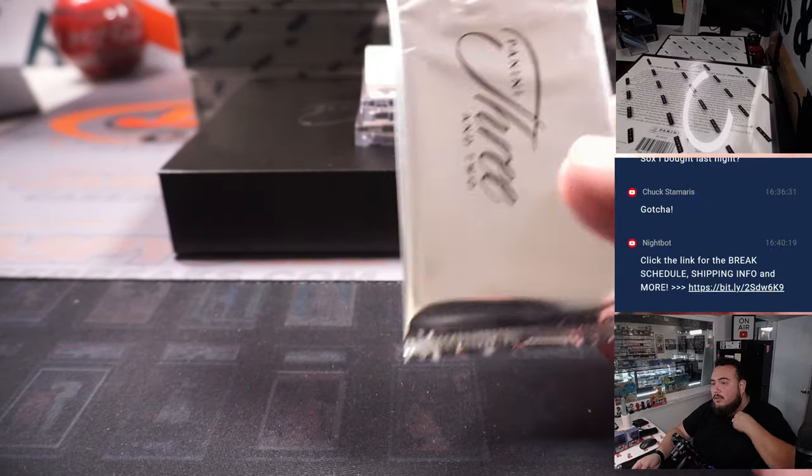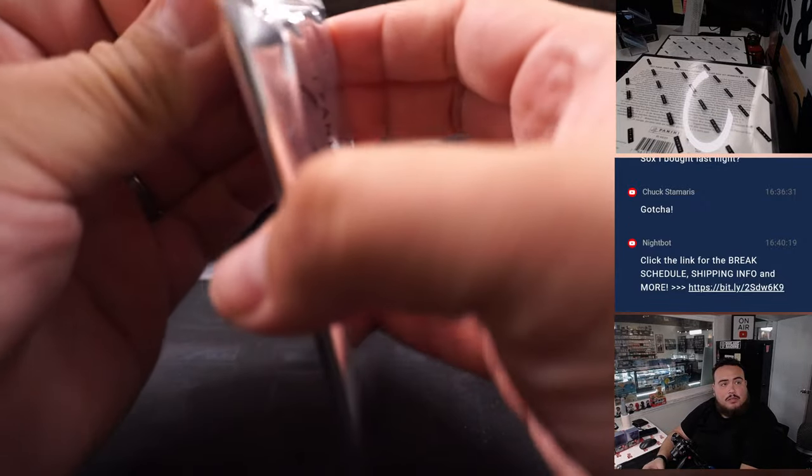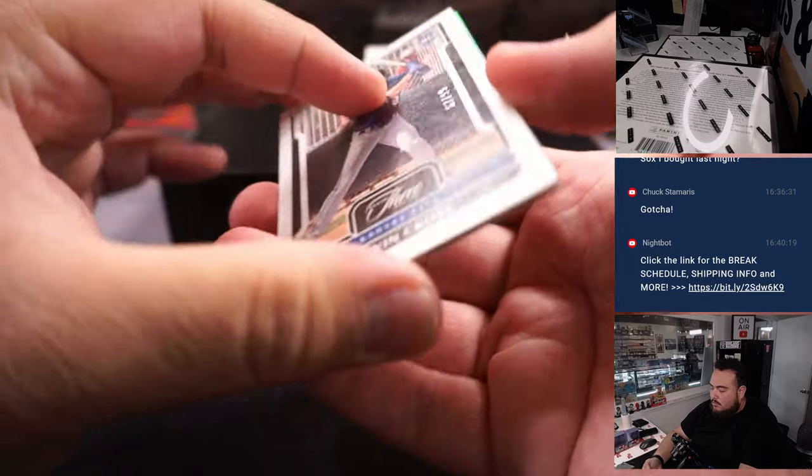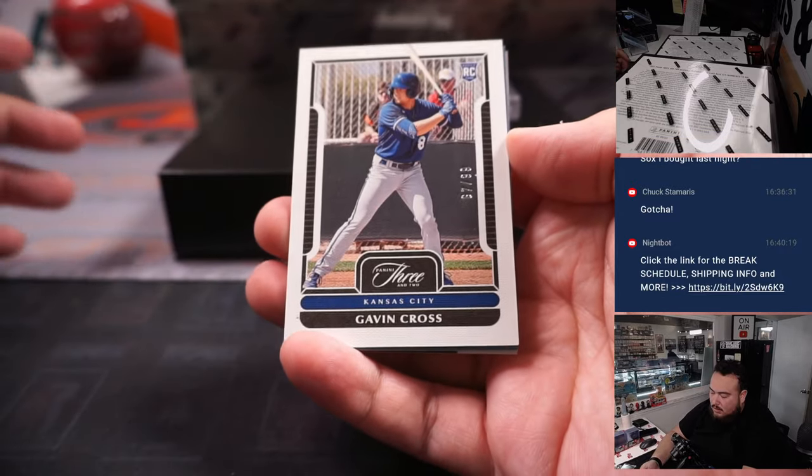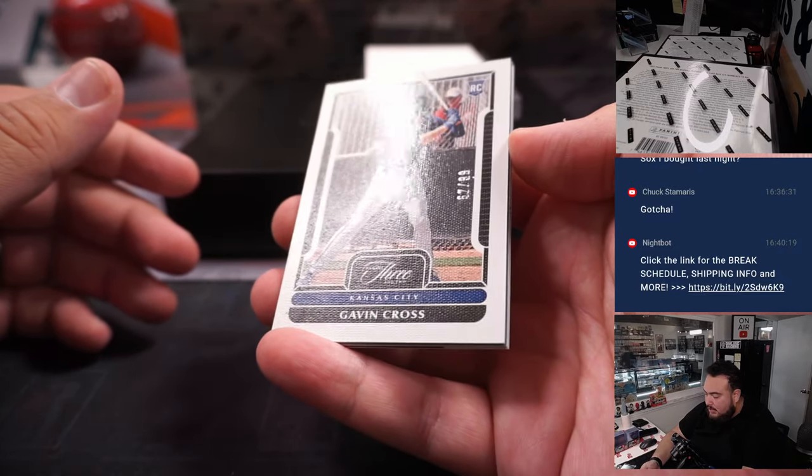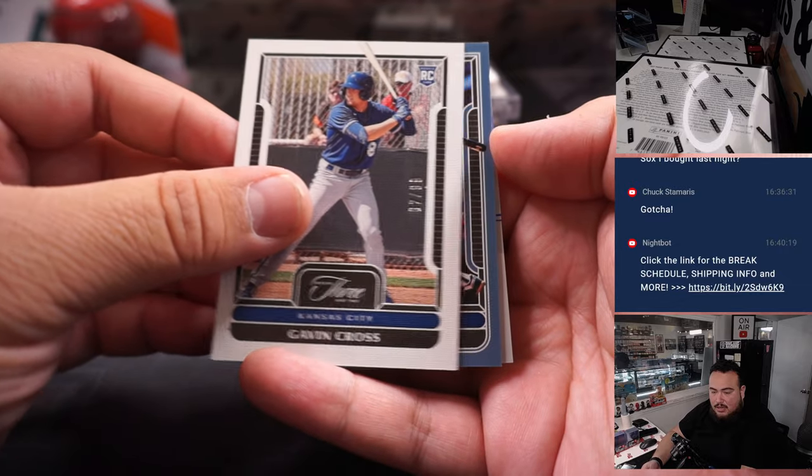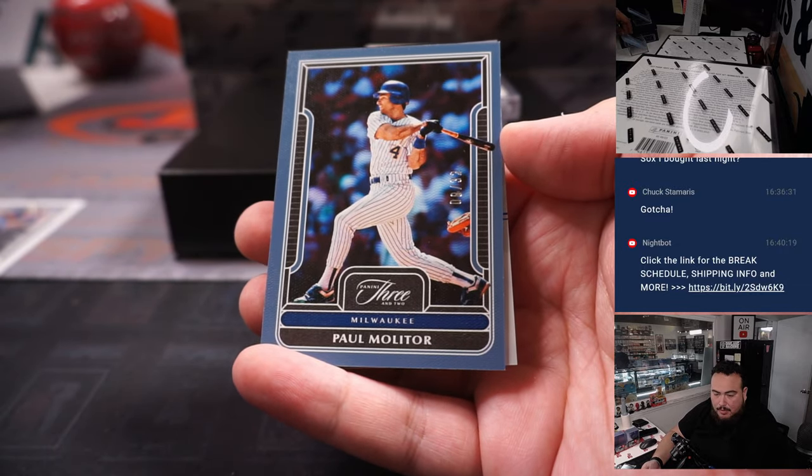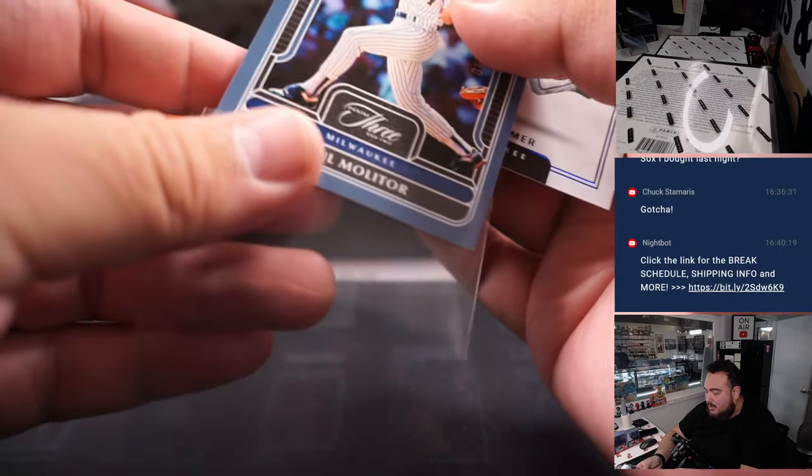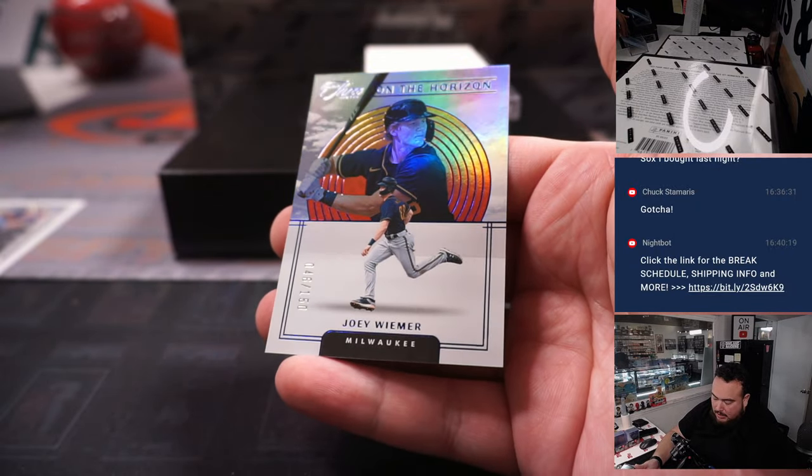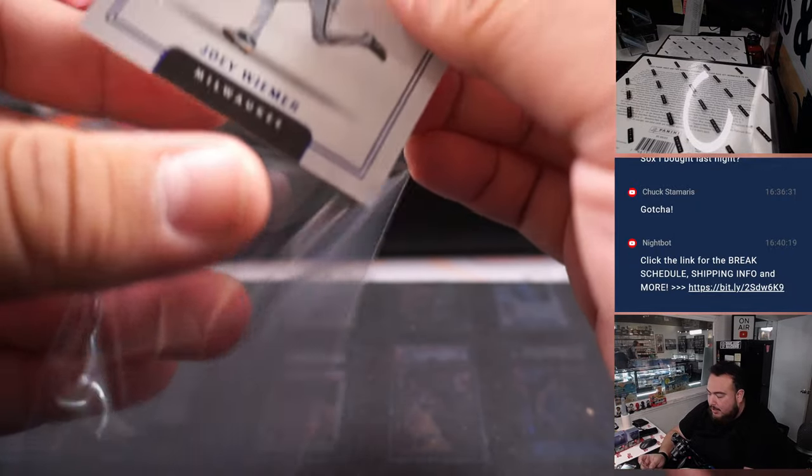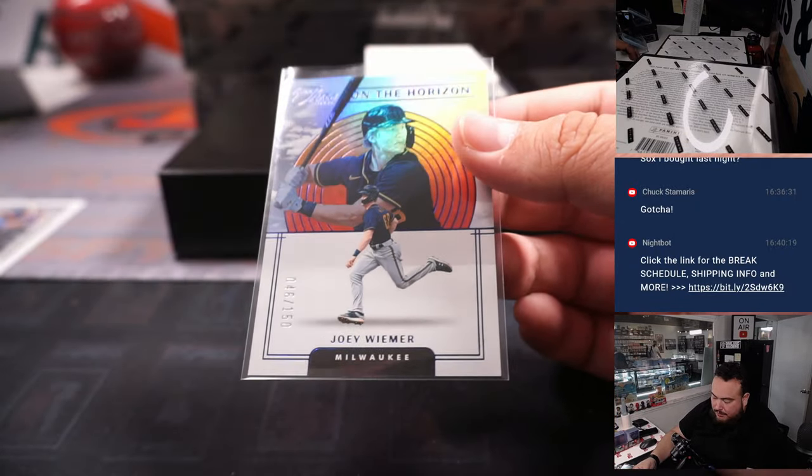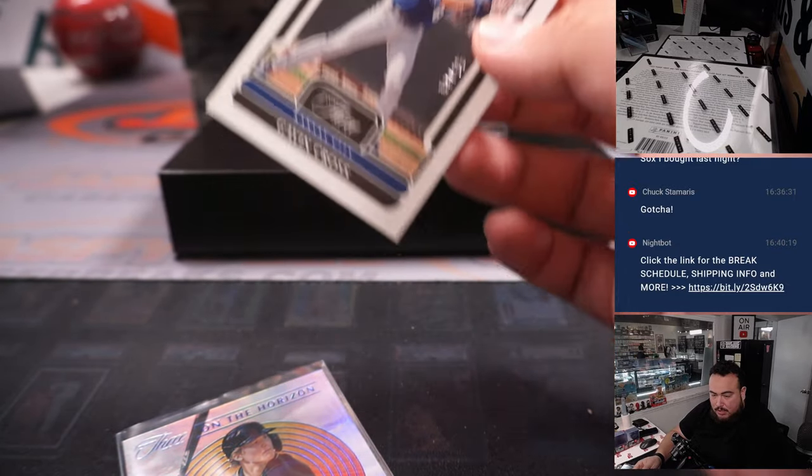There's the 2 cards. So I'll go with the packs first always. You got Gavin Cross, 10/99, and that's Kansas City going to DY. Paul Molitor from Milwaukee, going to Chad. And then we got another one, Joey Weimar, to 150 going to Milwaukee and Chad.